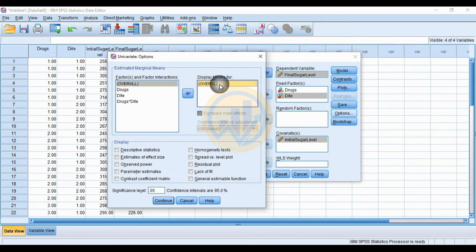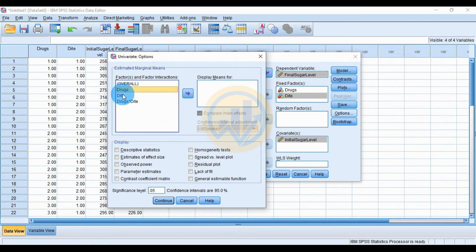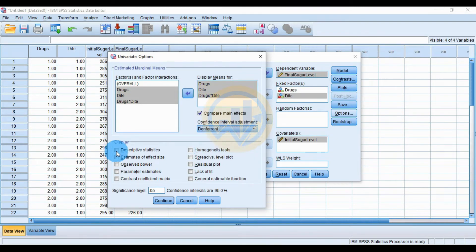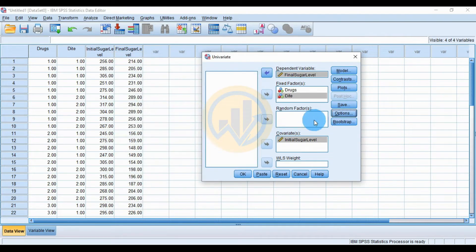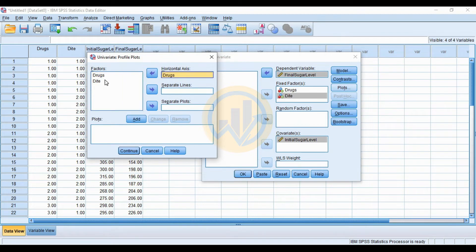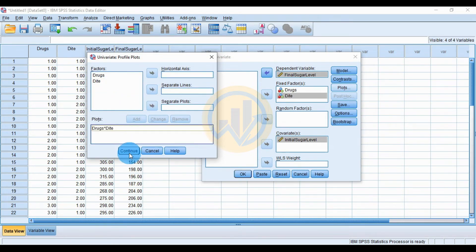Click the Options button. In the Display menu, move the overall, drug, diet, and drug-by-diet interaction to the display means box. Select 'Compare main effects' and change the adjustment to Bonferroni. Check Descriptive Statistics, Homogeneity tests, then click Continue. Go to Plots.